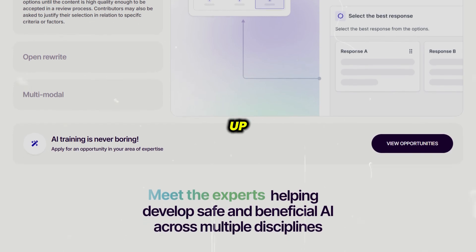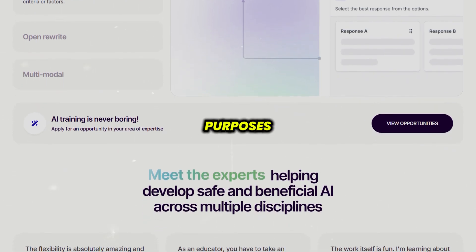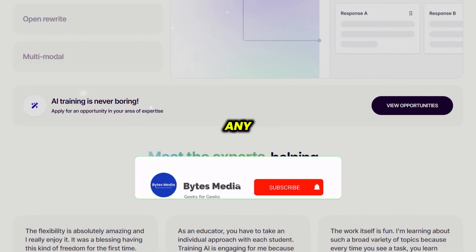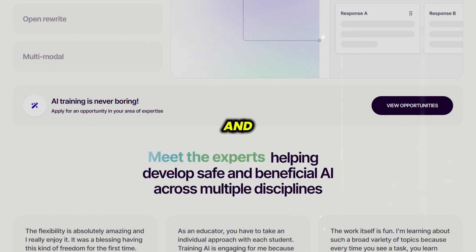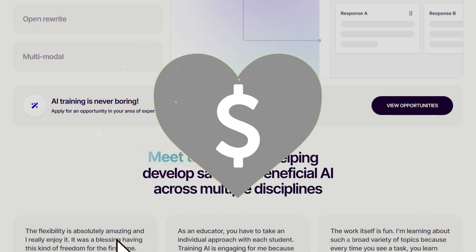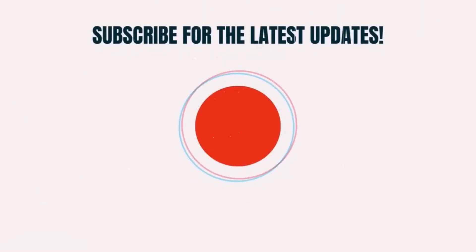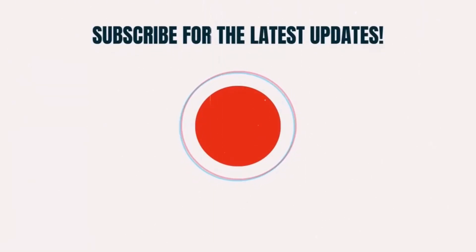Before we wrap things up, I just want to mention that this video is for informational purposes only — always do your own research before investing in any tool or service. That's all for this video. I hope you found it helpful, and if you did, make sure you give this video a super thanks by clicking on the heart icon to help support the channel, and don't forget to hit that subscribe button. We'll see you in the next one.